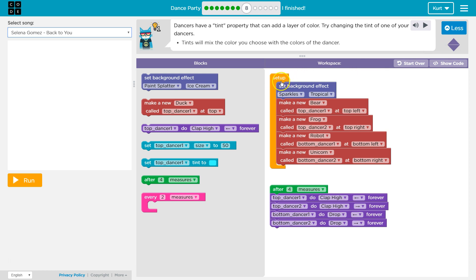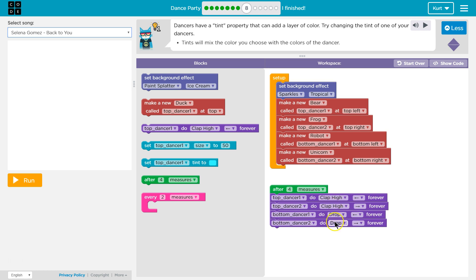All right, so this is our setup — this is where we're originally creating our dancers. After four measures, this is what happens. Remember, in this, a measure is going to be three beats. So top dancer claps, do clap high, drop, and this is the type of dance they're doing.